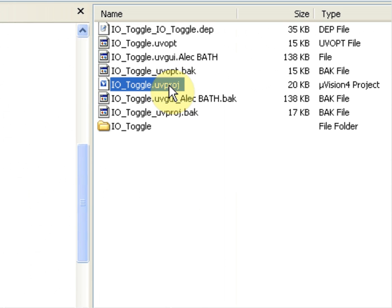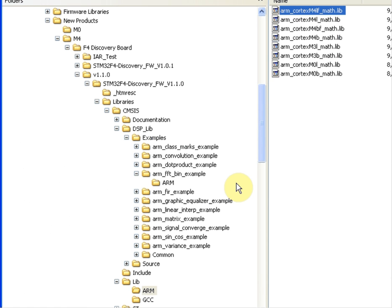Here's the project. I am now going to incorporate code from the DSP Library Examples ARM FFT Bin Example, shown here.